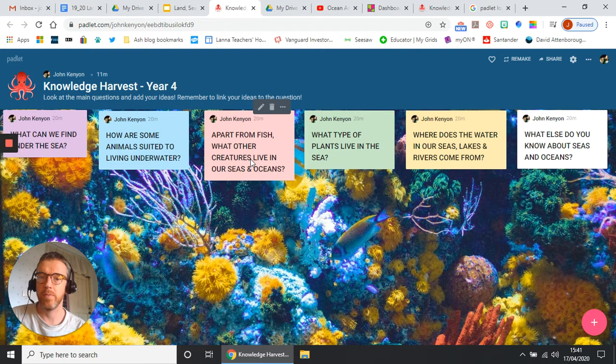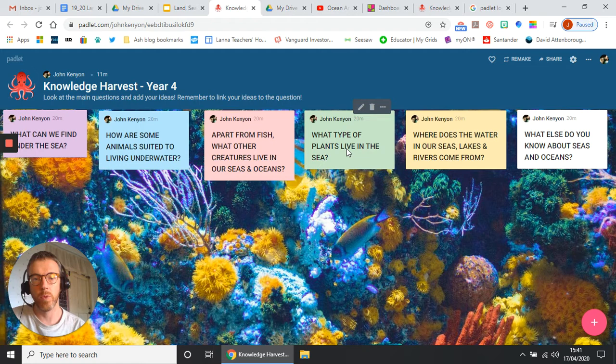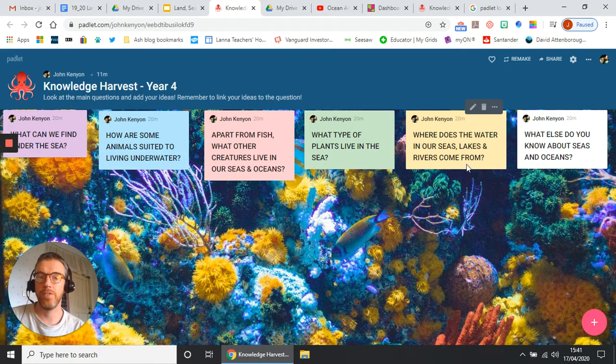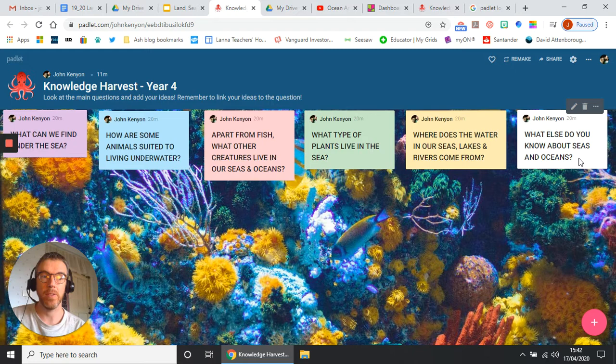Fourth one, quite difficult one this: what type of plants live in the sea? Fifth one: where does the water in our seas, lakes and rivers come from? And then the sixth one: what else do you know about seas and oceans?